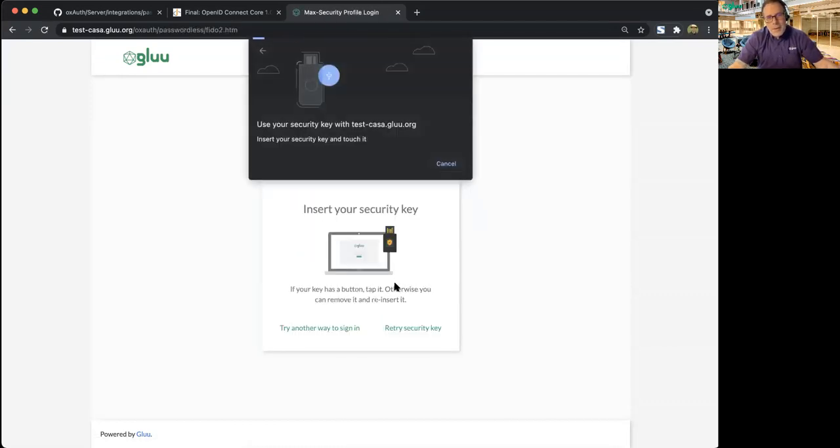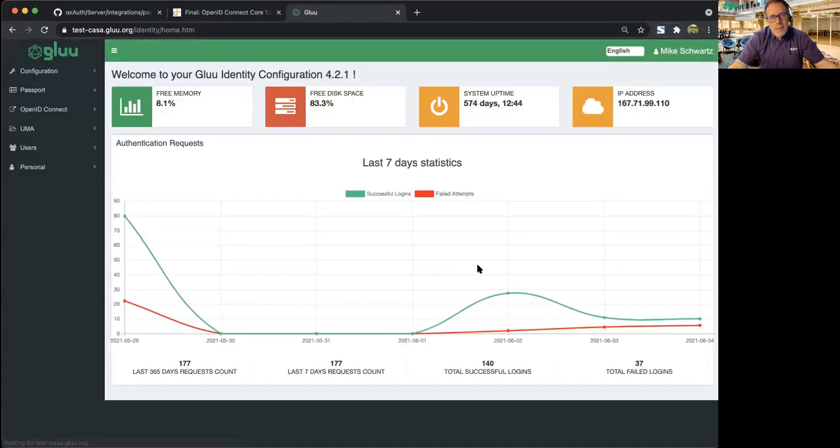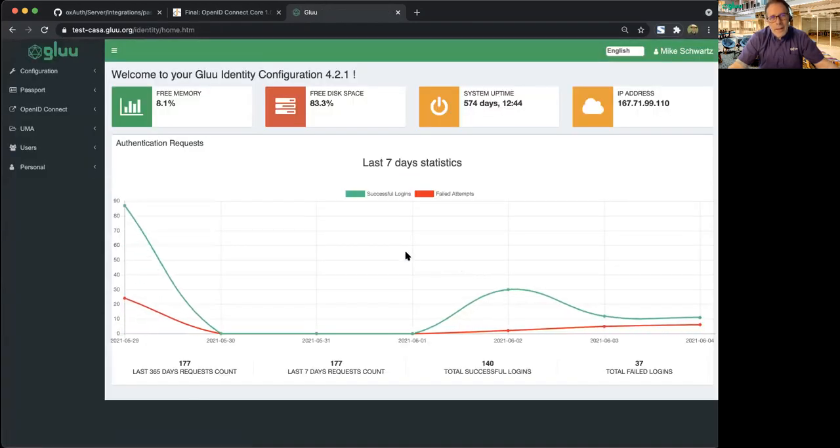In this first demo, I'll use my FIDO2 token to log in. That's pretty easy. And I'm in.